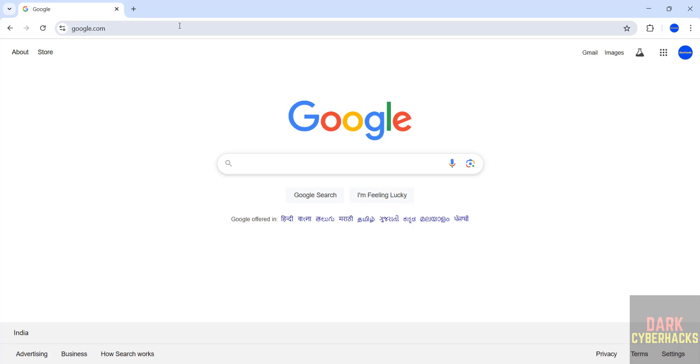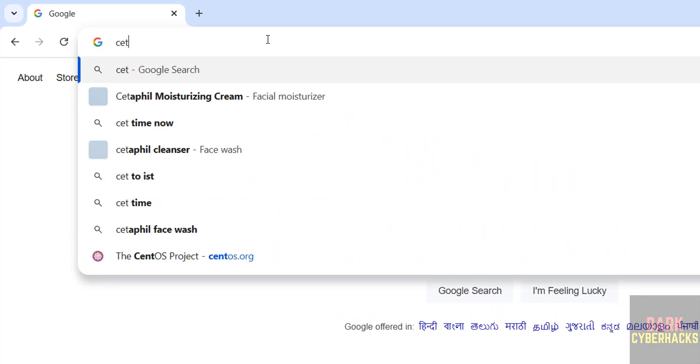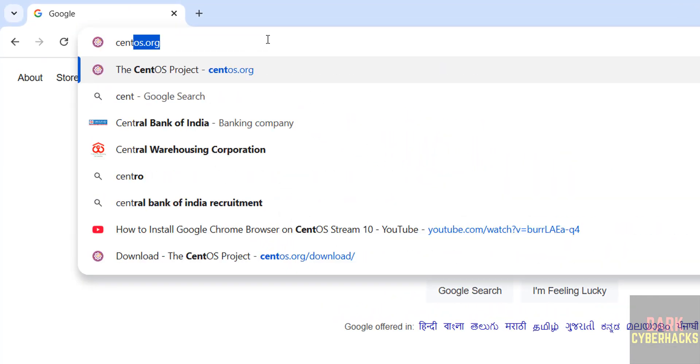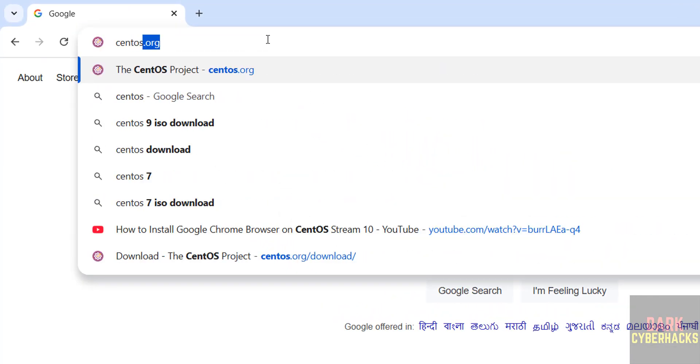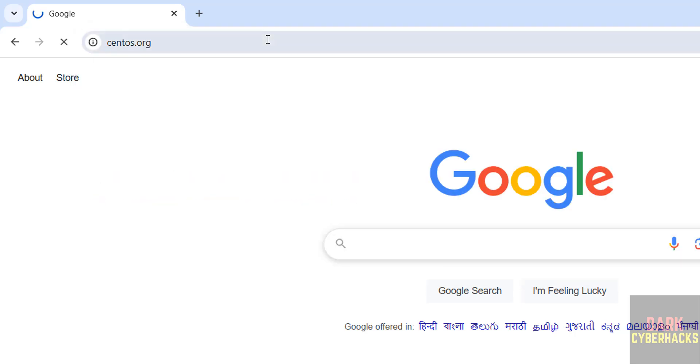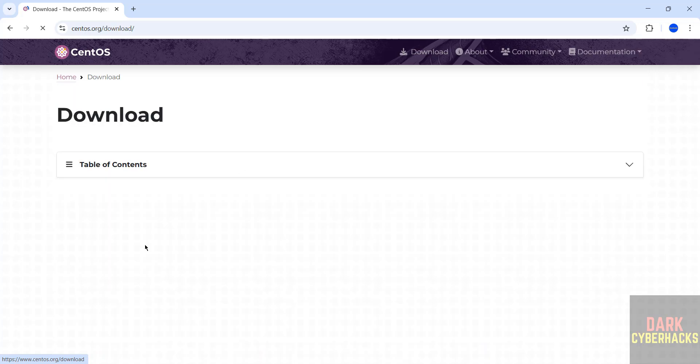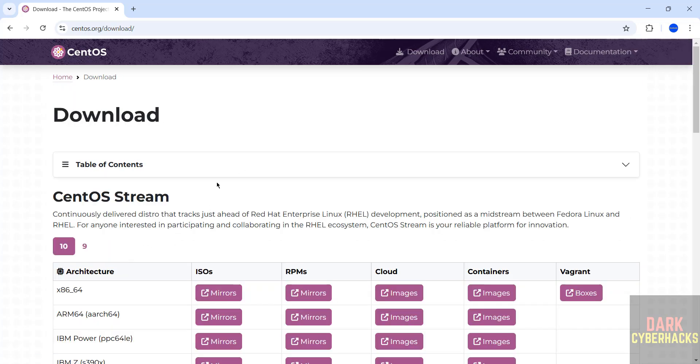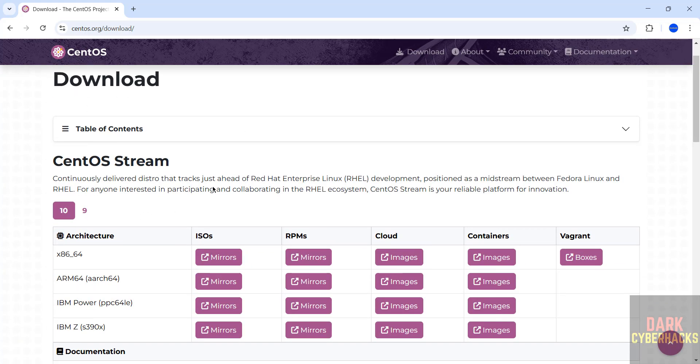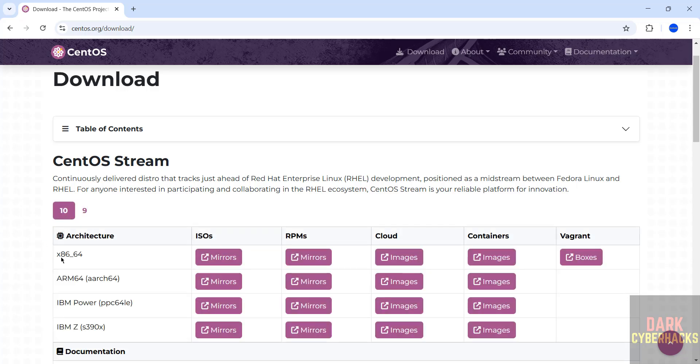So to download, go to CentOS official website, that is centos.org. Hit enter, then click on download. Then see here we have the two versions, 10 and 9. For 10 we have ISOs, RPMs, Cloud, Containers, Bugzilla. See here the different architectures. To download ISOs we have to click on this mirrors.